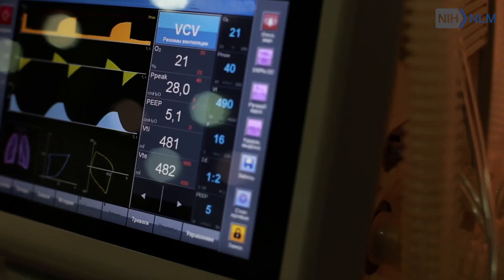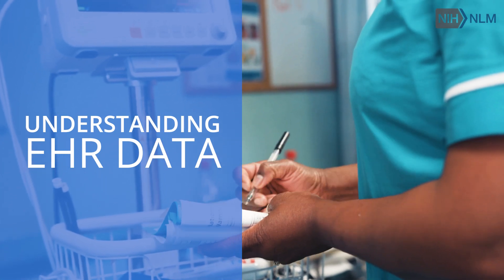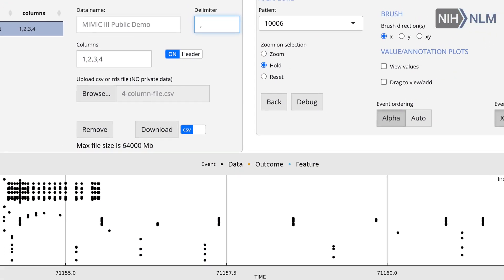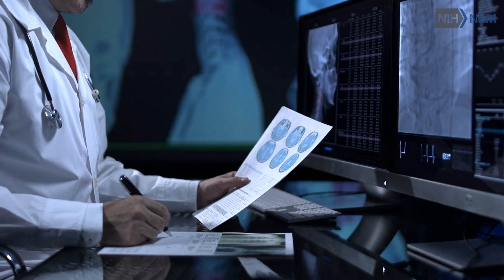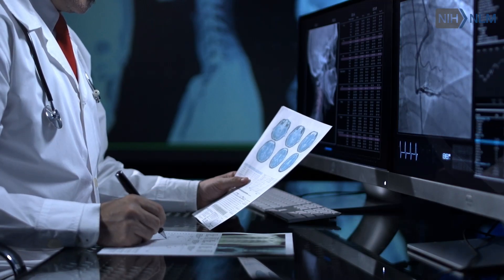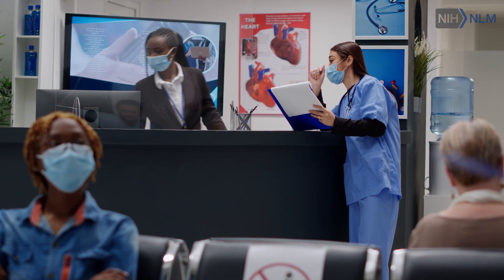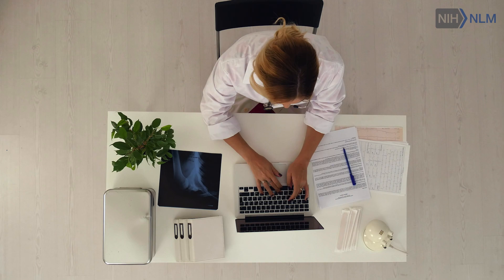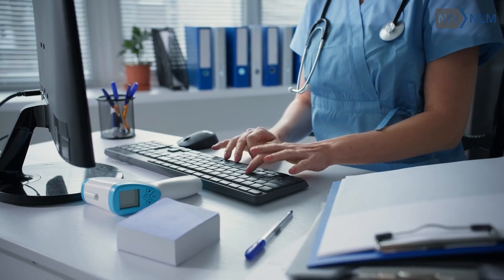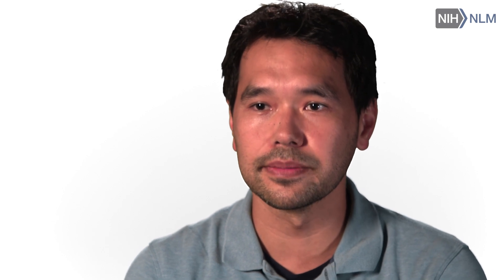A third line of work is to better understand electronic health records data, because EHR data are a little bit different than other types of clinical data. They're passively collected — collected by indication, meaning the provider has to seek that information for it to be entered into the electronic health record. Whether or not something is recorded makes the data incomplete.